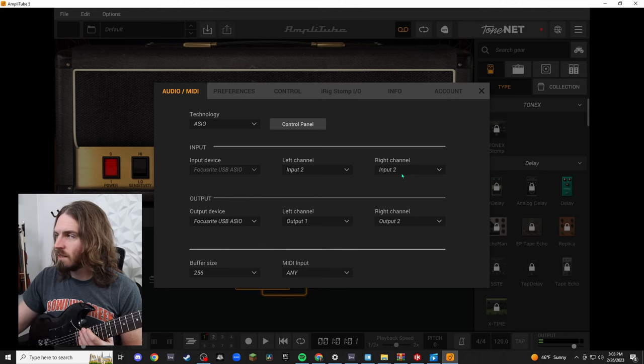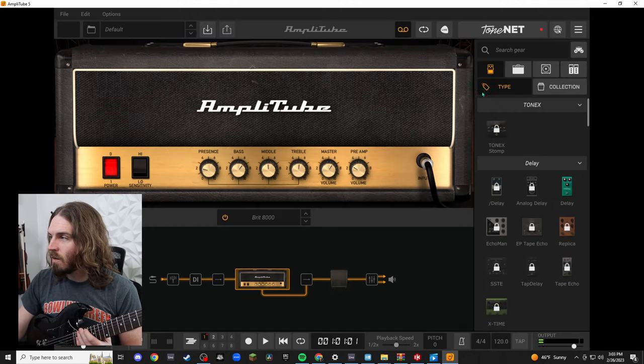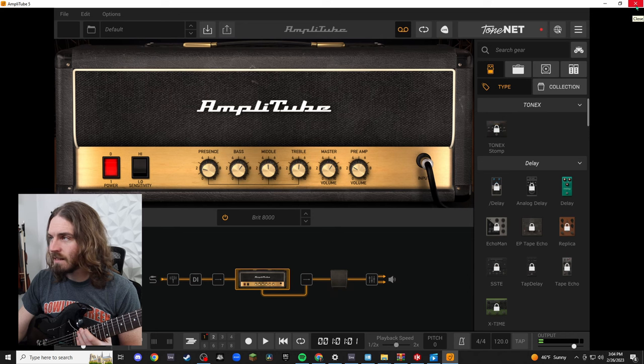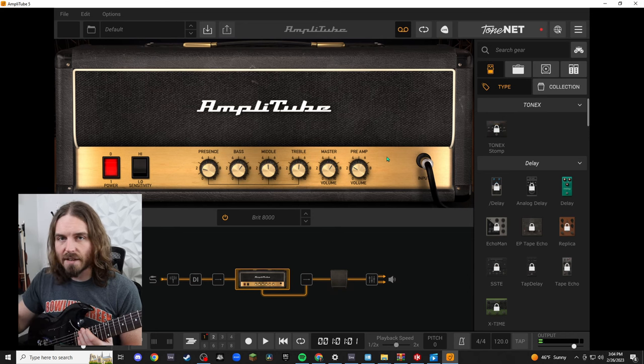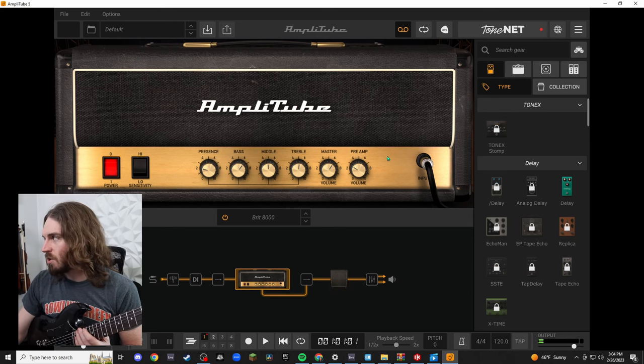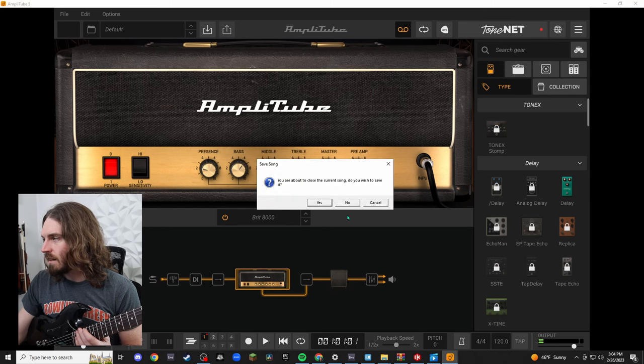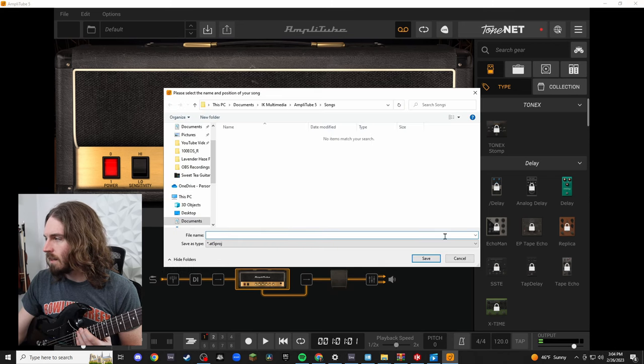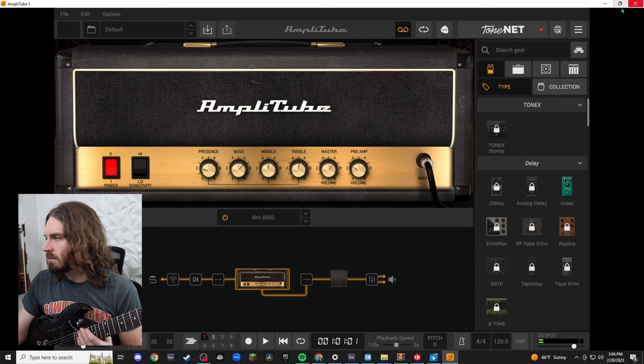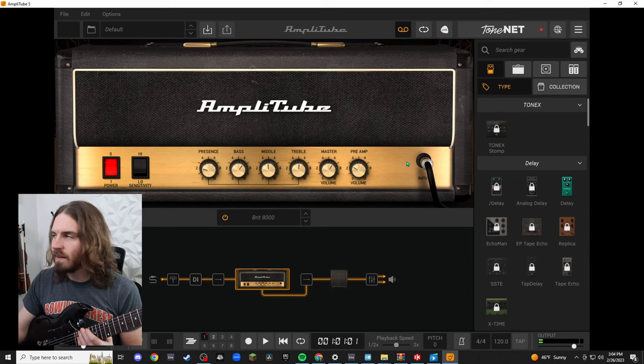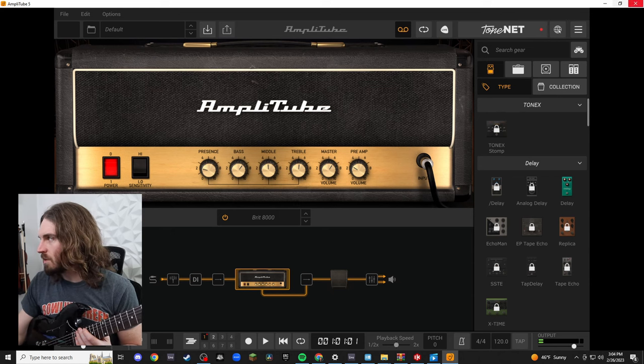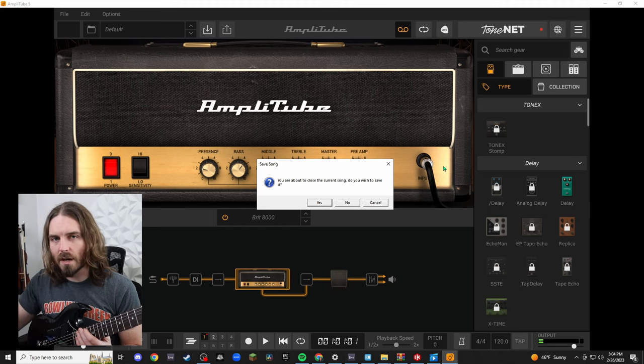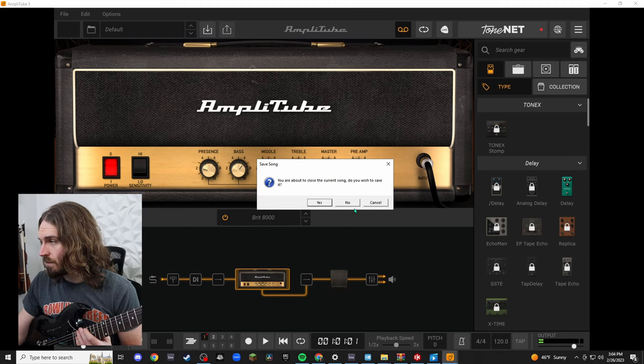So this is the standalone app. This is what you guys are going to adjust and work with. For this video I'm going to actually exit out of the standalone. All the interface is going to be exactly the same way but I'm going to show you in the plugin version. Everything's going to be the same way in the interface but I'm just going to show you in the plugin version because that's what I have running through for the video right now.